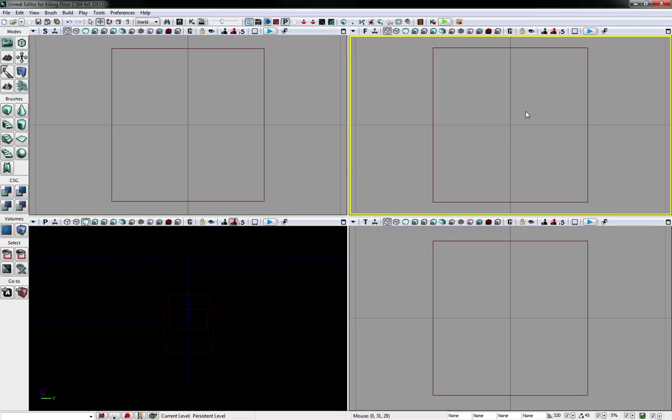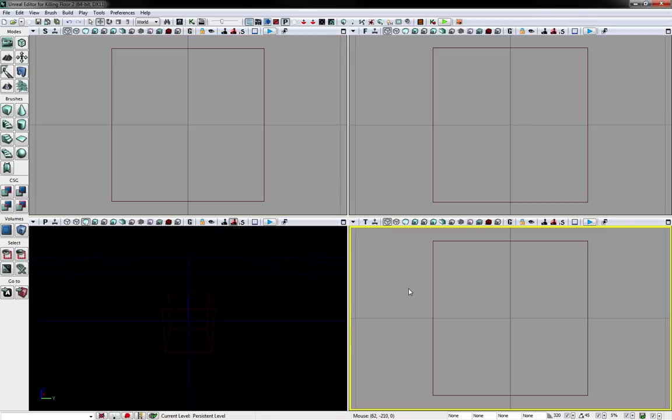F is from the front, and T is from the top. And since it is only showing the builder brush cube, it looks the same on all of them.